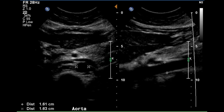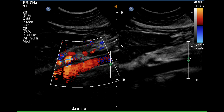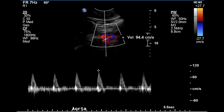This is a dual image, grayscale, demonstrating a normal aorta at the region of the renal artery origins. This demonstrates complete filling of the aorta with color flow, indicating the lack of disease in this area. Pulse Doppler of the aorta indicates the peak systolic velocity is 94.4 centimeters per second.